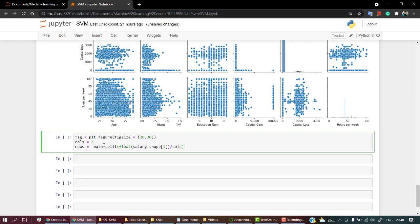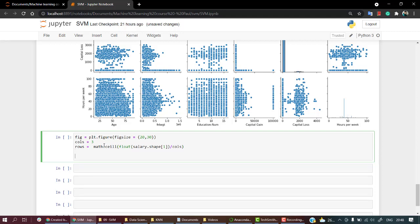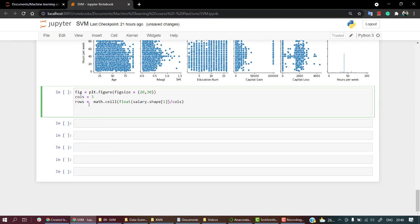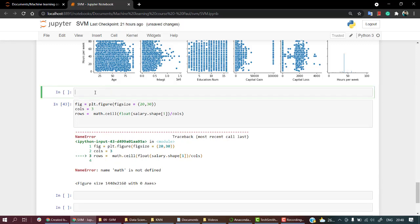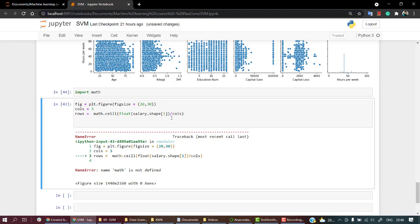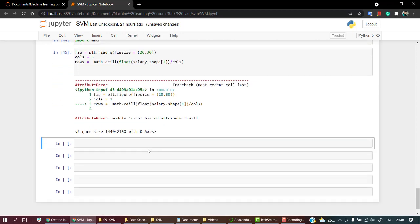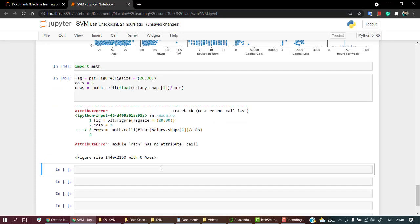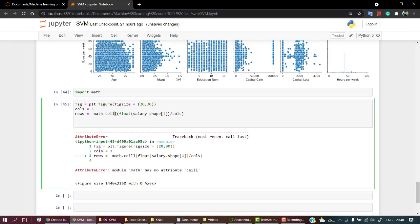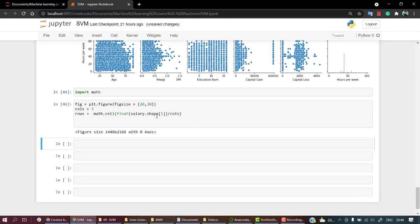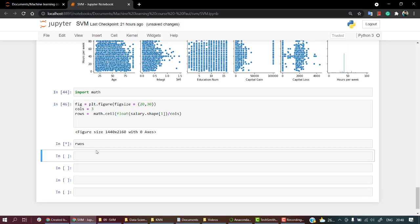I have the structure, the skeleton of the plots. Now let's start plotting one by one. If I run it now, math is not called, so I need to import math. Let's check it out. Looks nice.